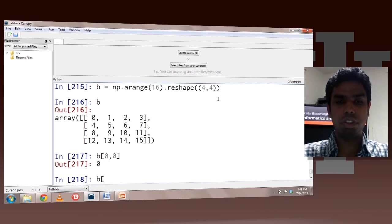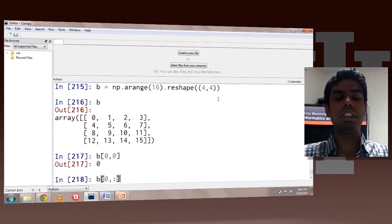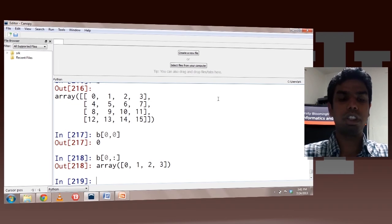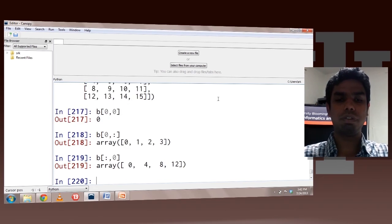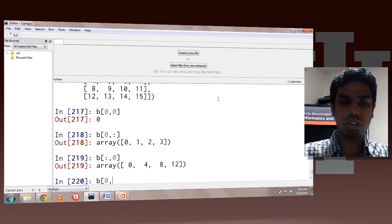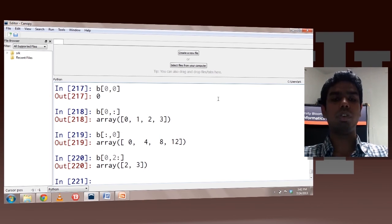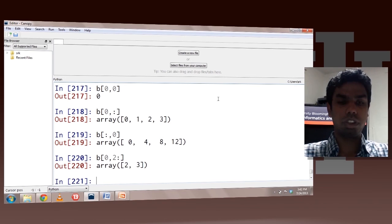I can also use the other constructs. So I can say get me all elements from the 0th row — this means get me the elements from the 0th row and all columns. Or I can say get me elements from all rows and the 0th column. Or I can say get me elements from the 0th row and columns 2 to the end — so this is the 0th row and the last two columns.